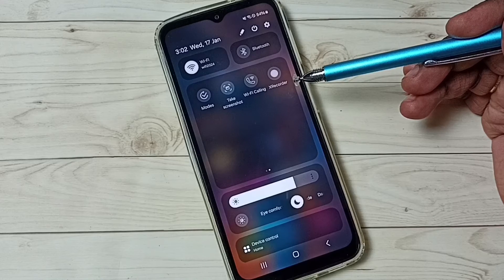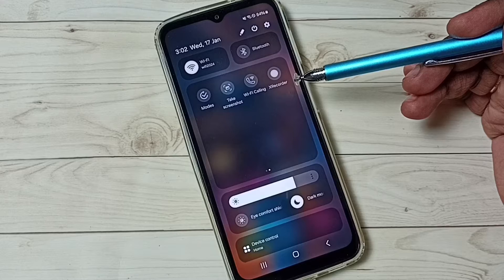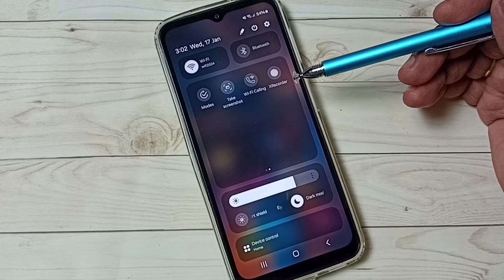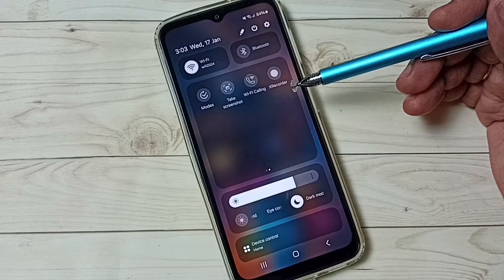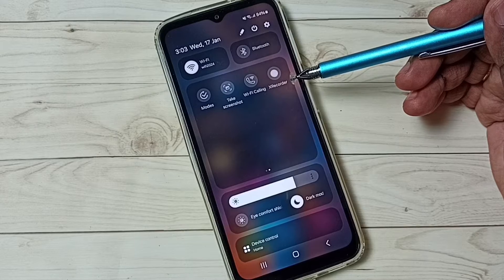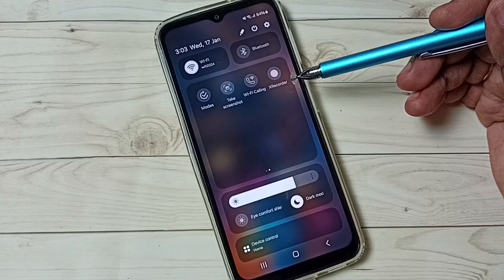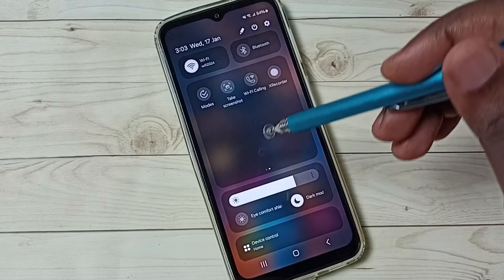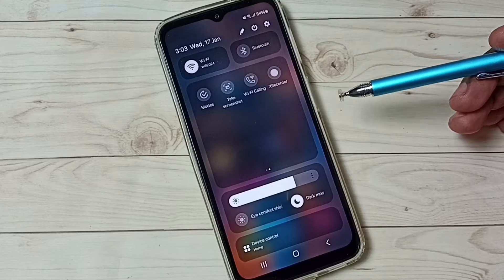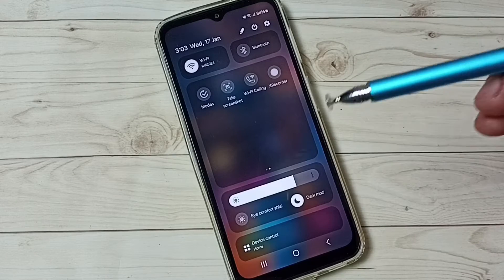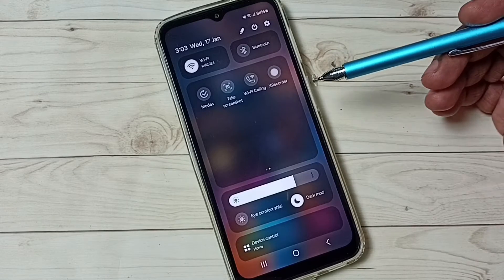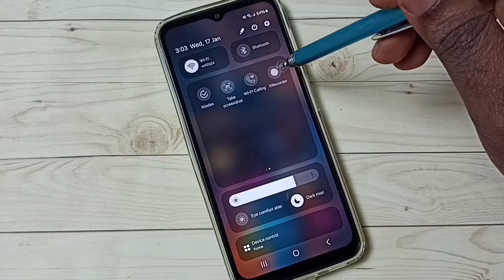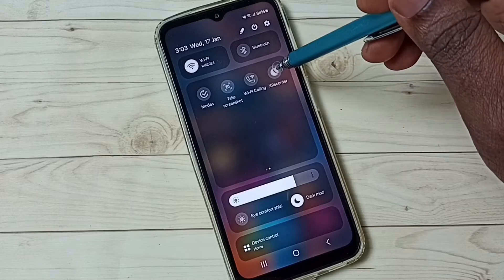If you are not seeing this record button under the available buttons list, that means you haven't installed this app, so you have to install this recorder app. Please watch this video till the end to see how to install this app.